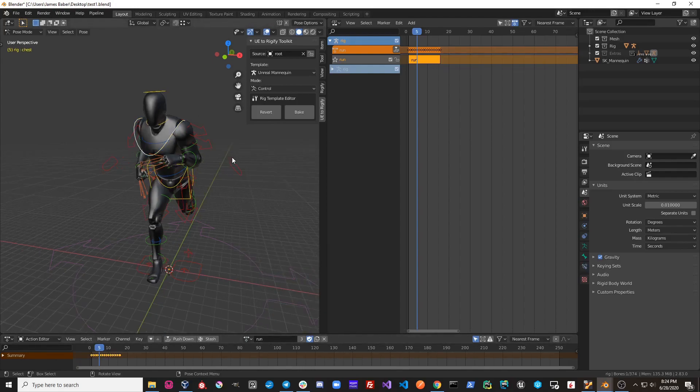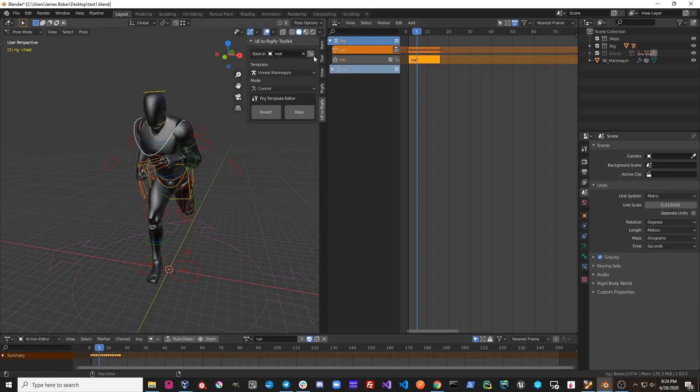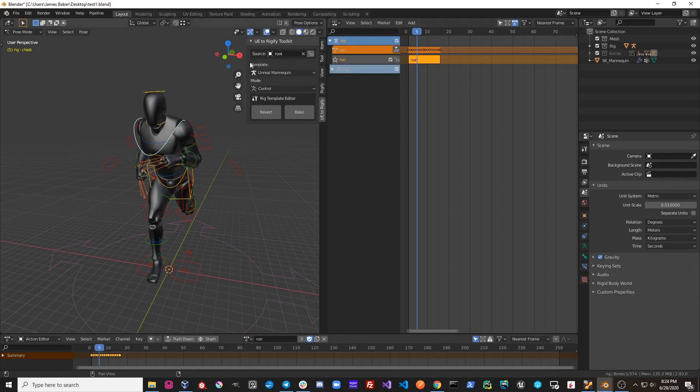Let's talk about freezing your Rigify rig. You'll see this lock icon up by your source rig. If you select this, this will freeze your rig and prevent any changes from happening to the rig.